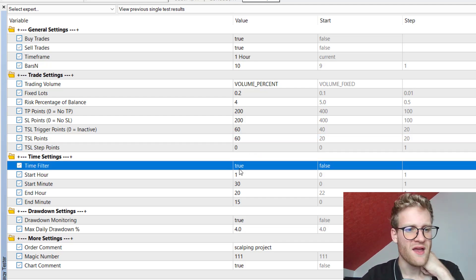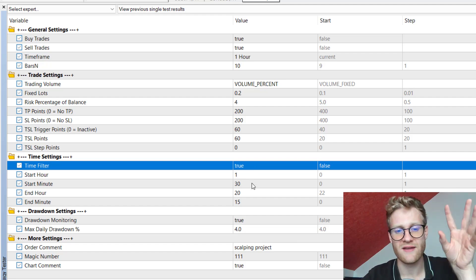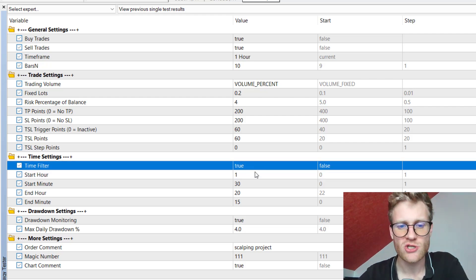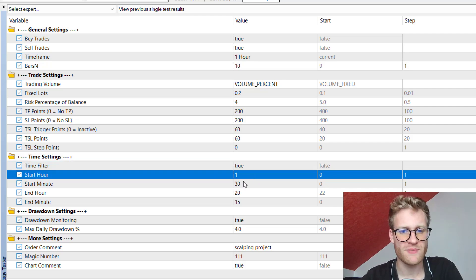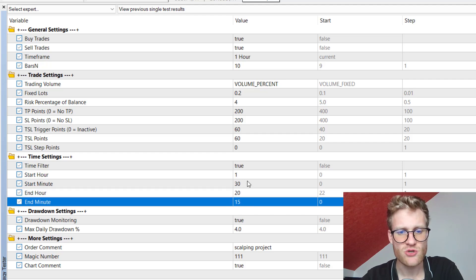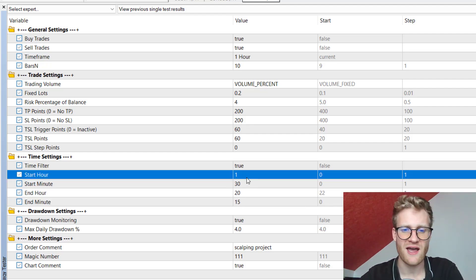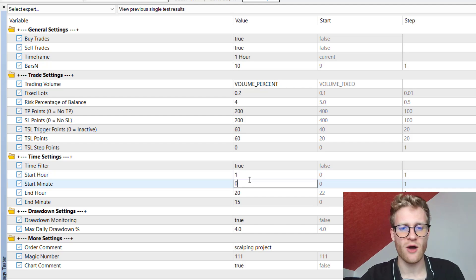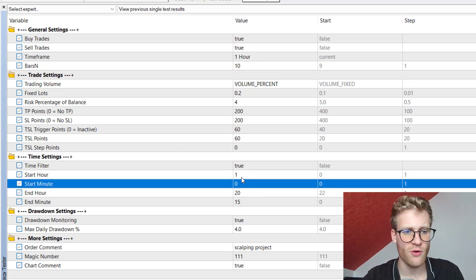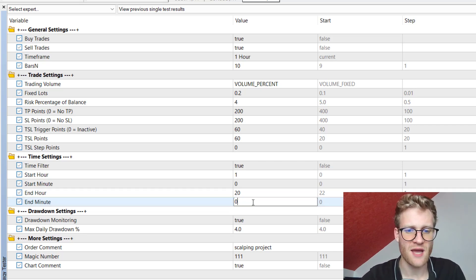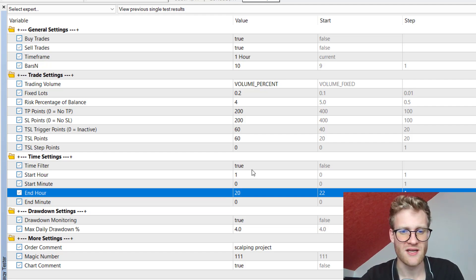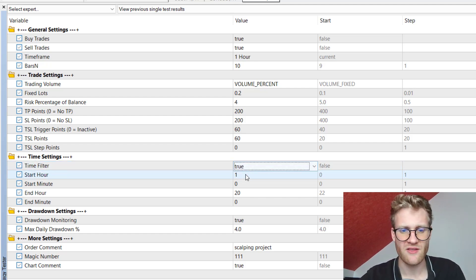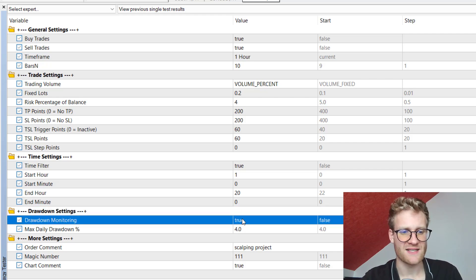Then we have the time settings. In the test we already saw that at night some orders were cancelled and no new orders were placed — this is because the time filter is active. This means that between 13:30 and 20:15 trading is allowed, but outside this time window new orders are not placed. You can define the trading hours using the start hour, start minute, end hour, and end minute inputs, or you can set the filter to false to trade the whole day.